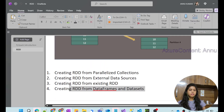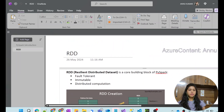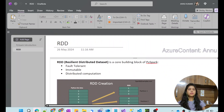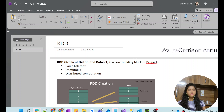That's it for this video. I hope you found it helpful and now have an idea about what RDDs are in PySpark. We will also learn various transformations and operations on RDDs in the upcoming videos in this series. Please stay tuned, hit the like button, and subscribe to the channel if you haven't already. Thank you.